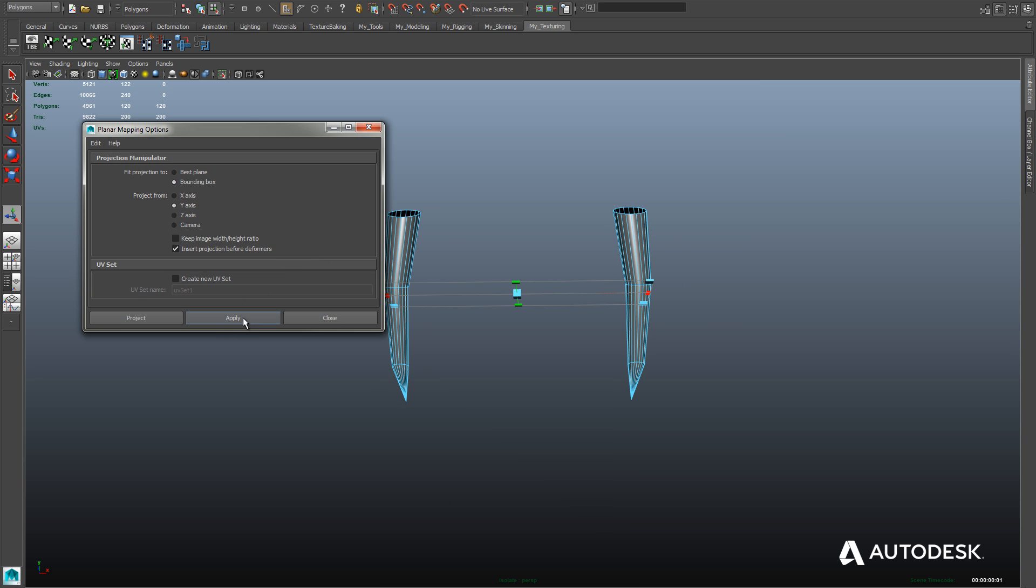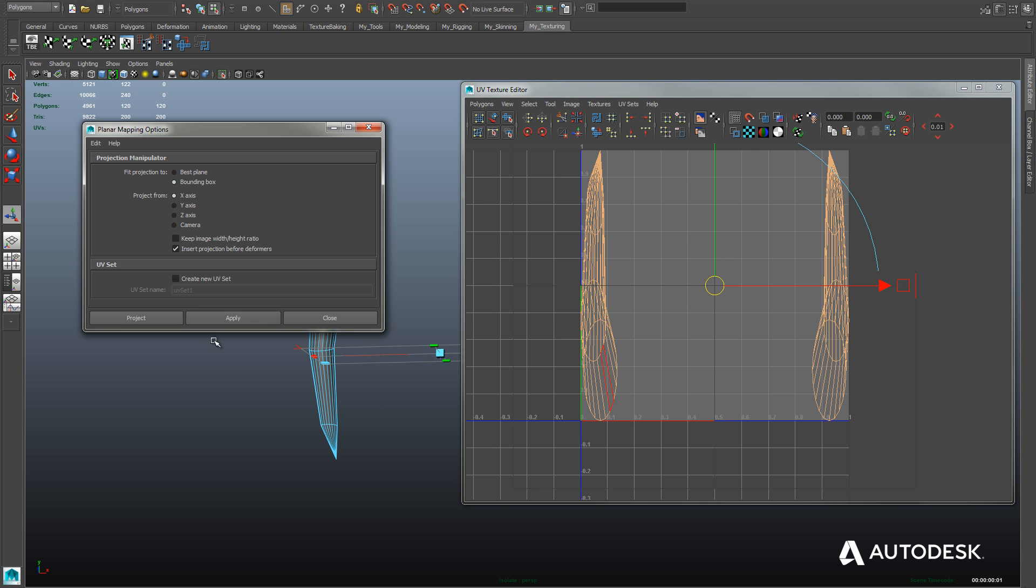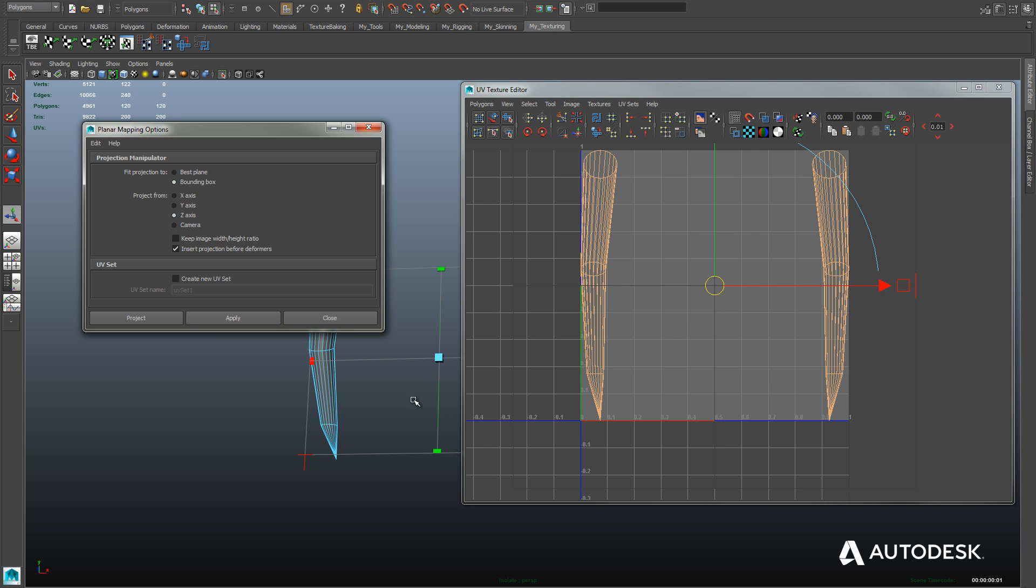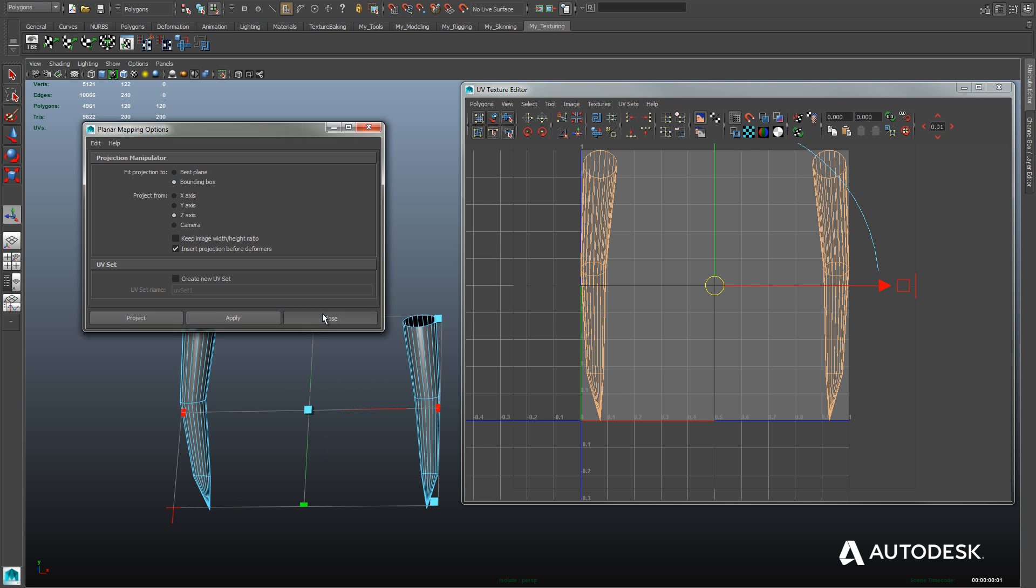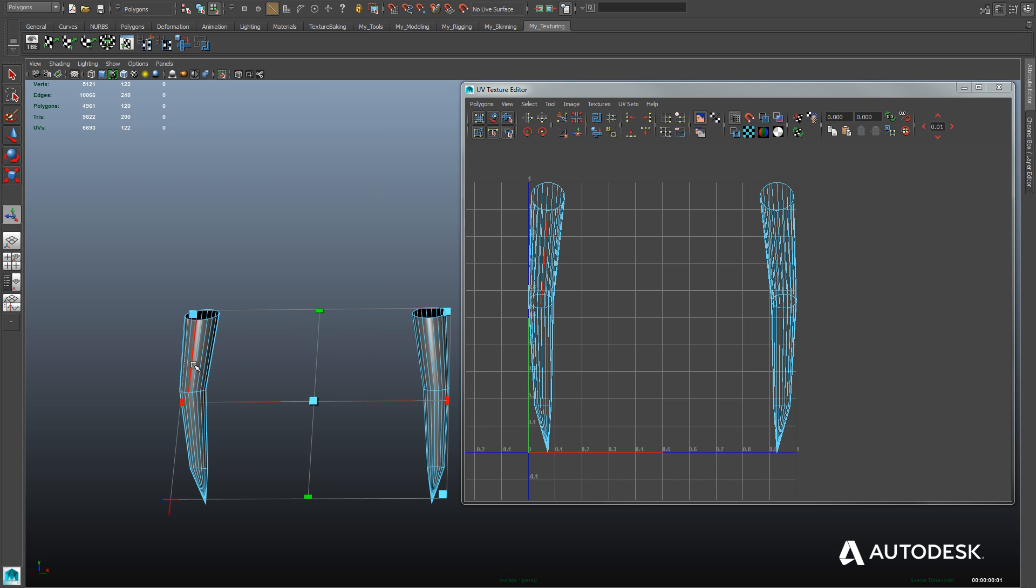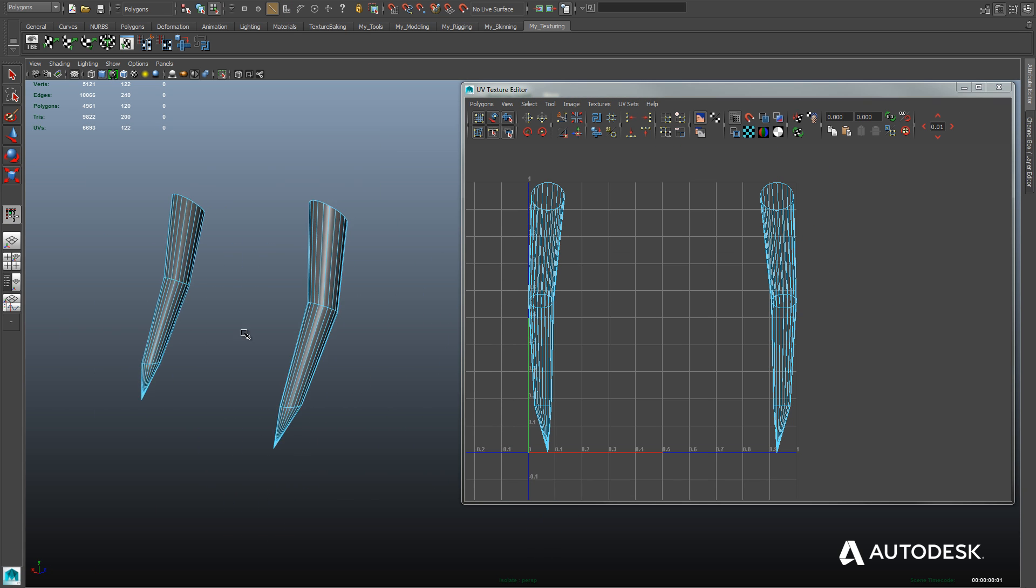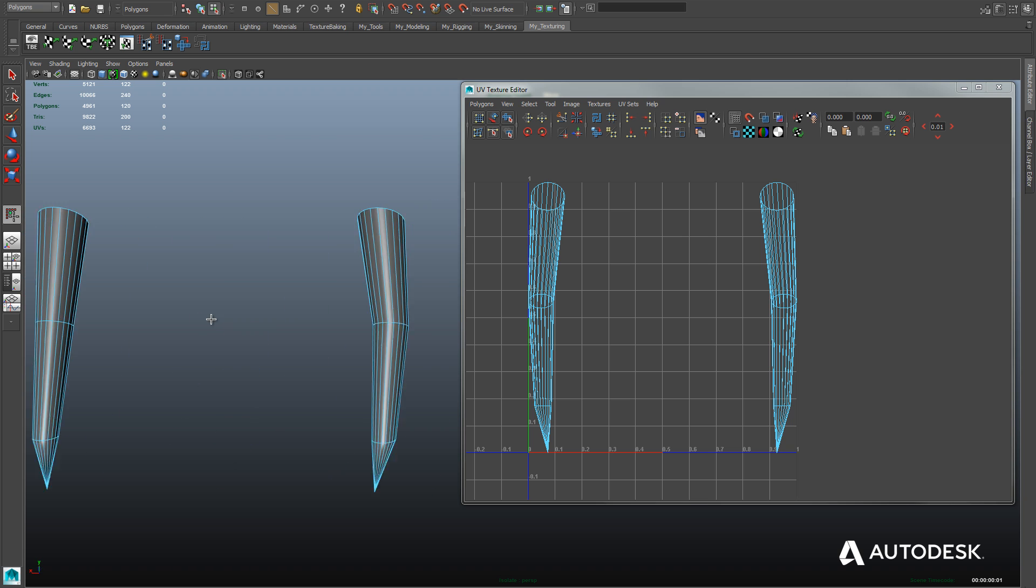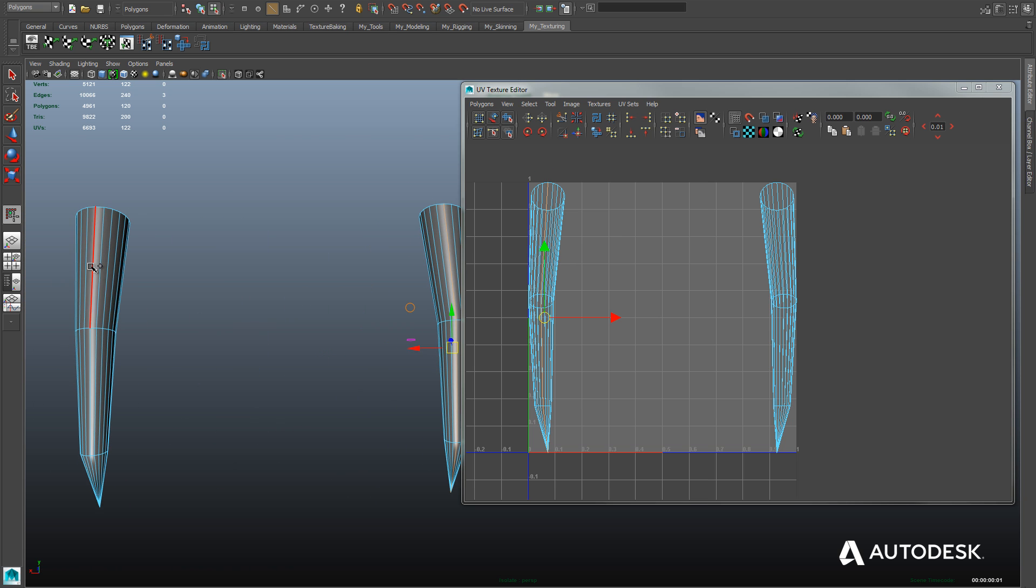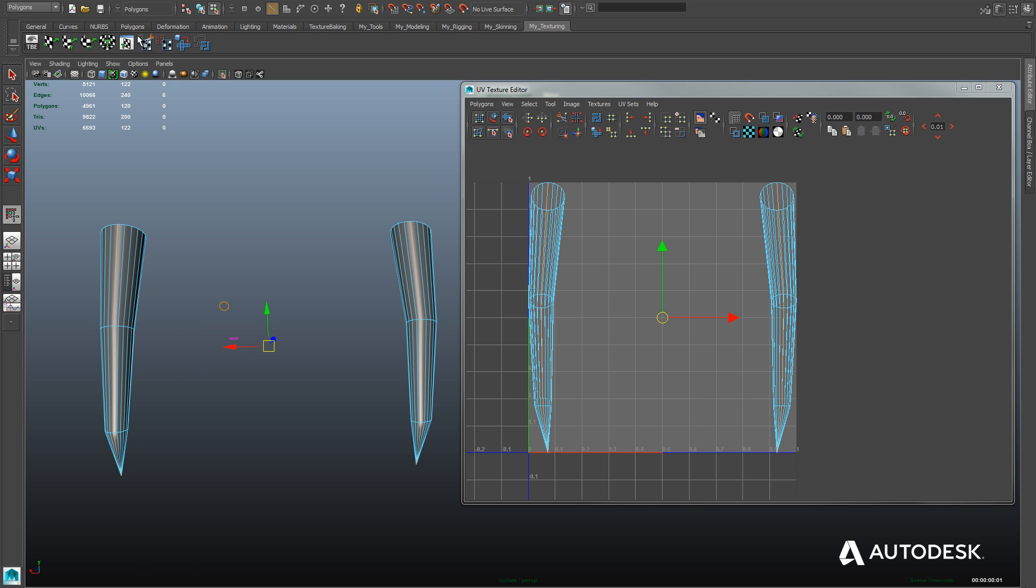So we'll select the teeth and we'll use the isolate selected button so that's all we're looking at now. And we're just going to apply some basic planar mapping to the teeth, which is not going to work out very well for us, but it applies some basic UVs to our object that we can work with. And now we're going to select a seam by cutting an edge down the back of the teeth here.